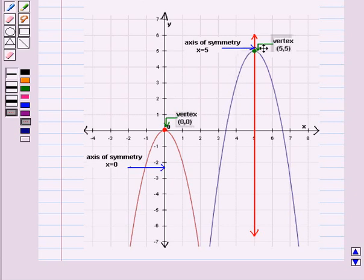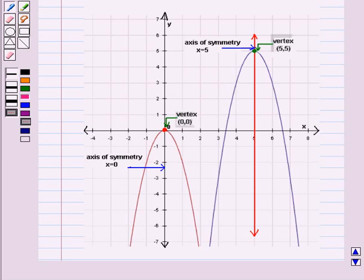The quadratic function y is equal to minus 2 into x minus 5 whole square plus 5 has vertex (5, 5) and its axis of symmetry is given by the equation x is equal to 5. Therefore, the graph of both the functions will open downward but the vertices will be different. This is the solution of the given question. Hope you all have enjoyed the session.